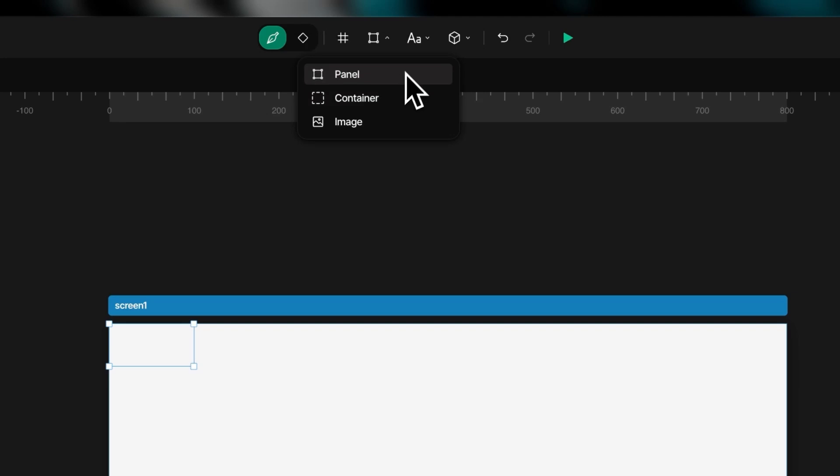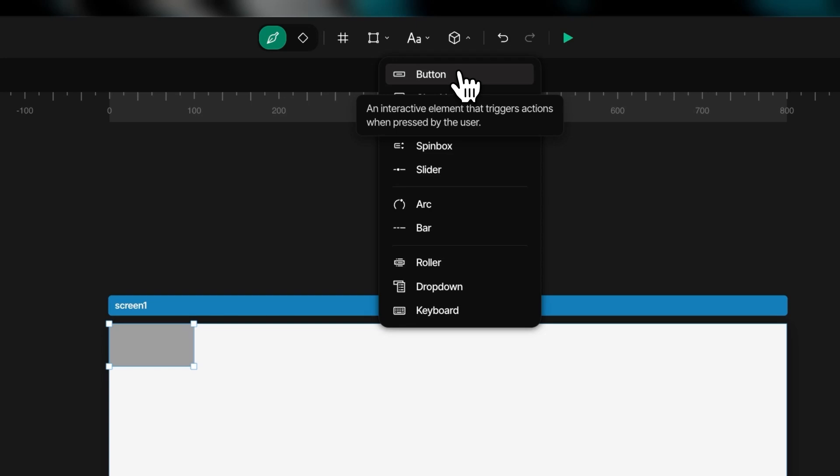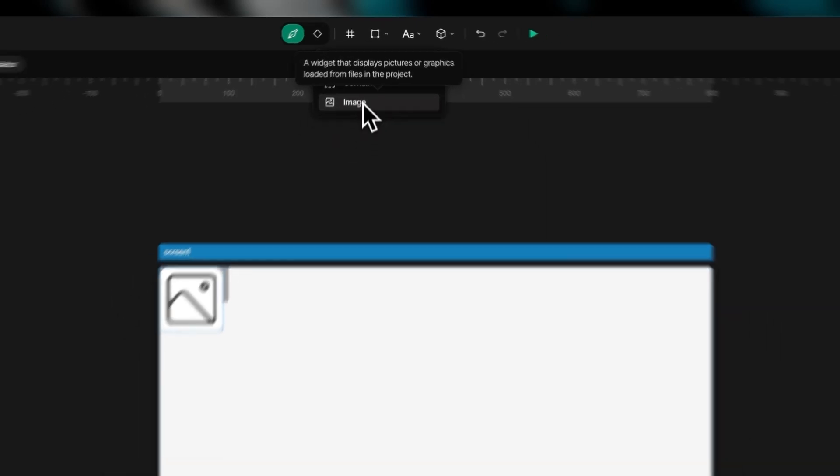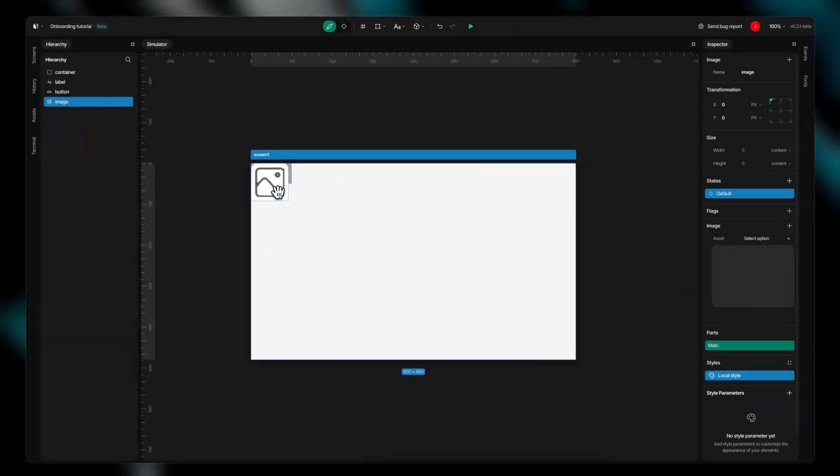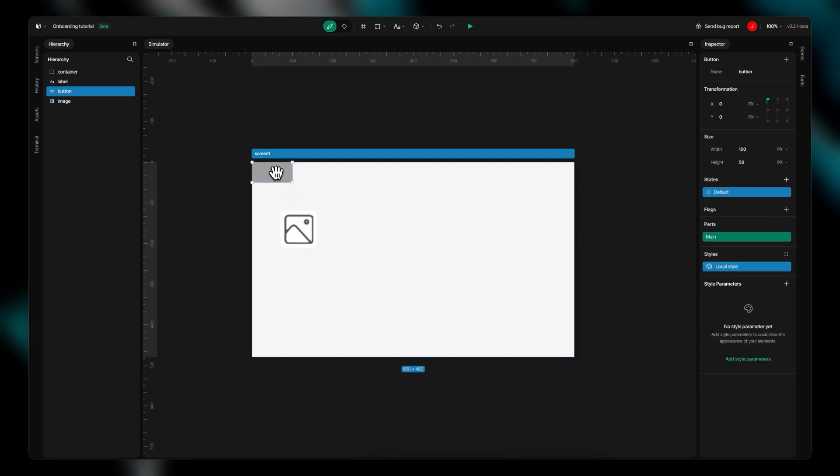This includes panels, containers, and image holders that help organize your layout. Text elements such as labels and text areas enable clear communication with your users.